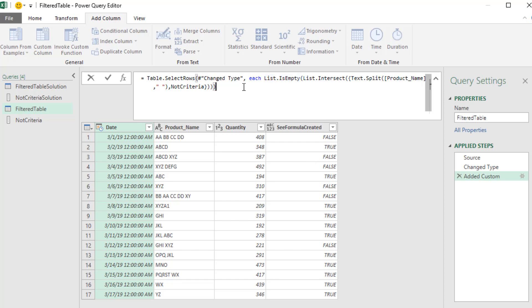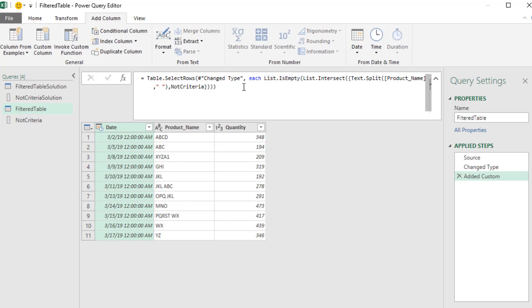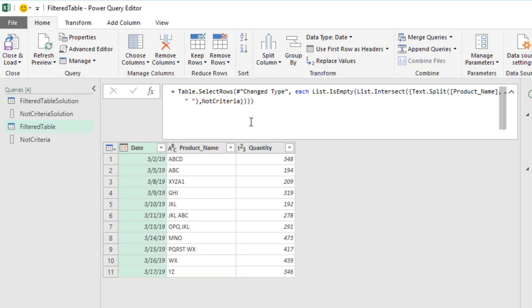And there it is. Now that logical construction, which gives us a true or false for each row, will simply filter the table. Now when I hit Enter, that's the correct result.